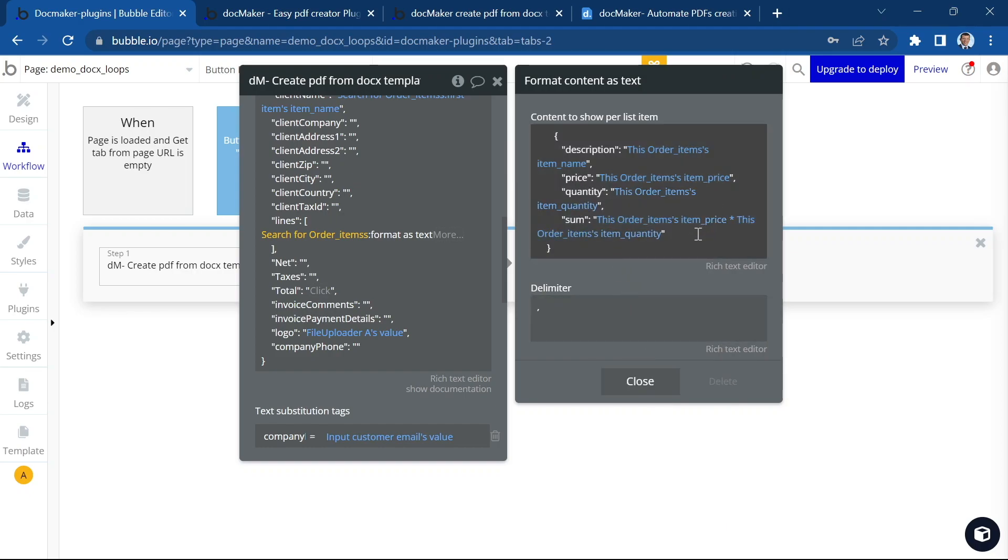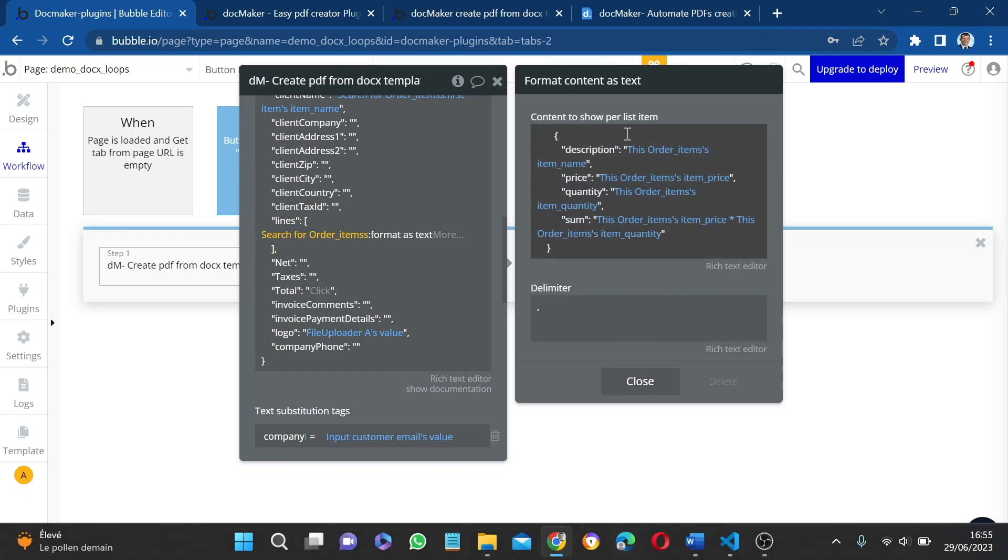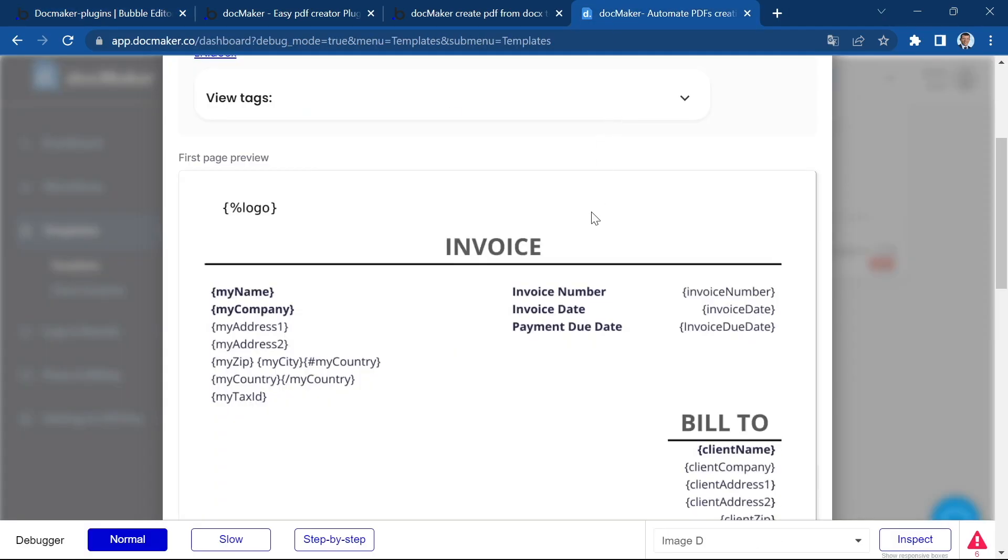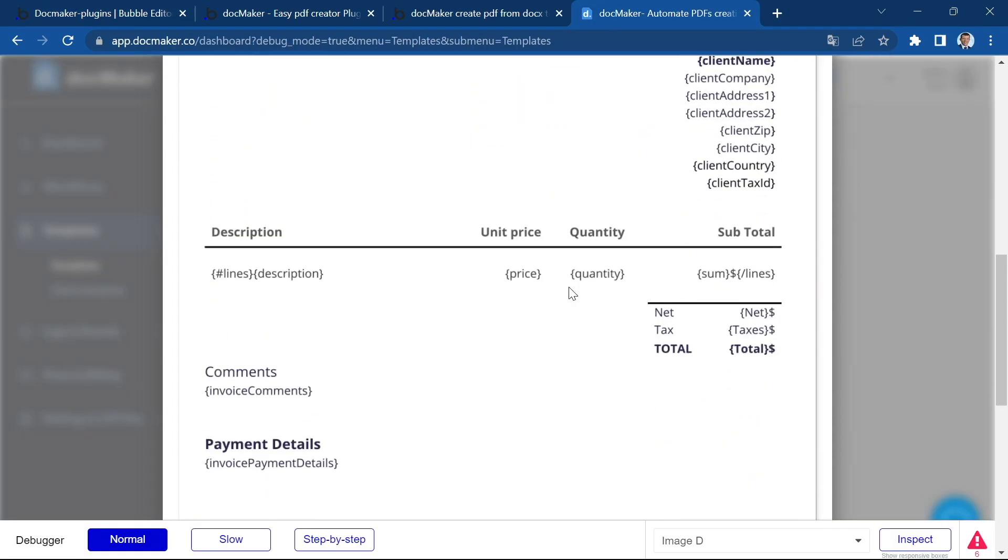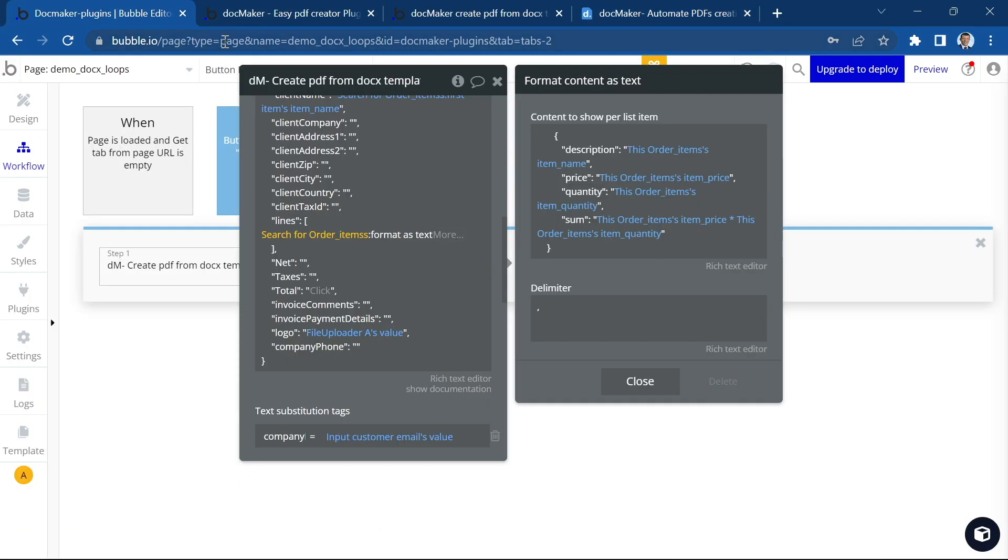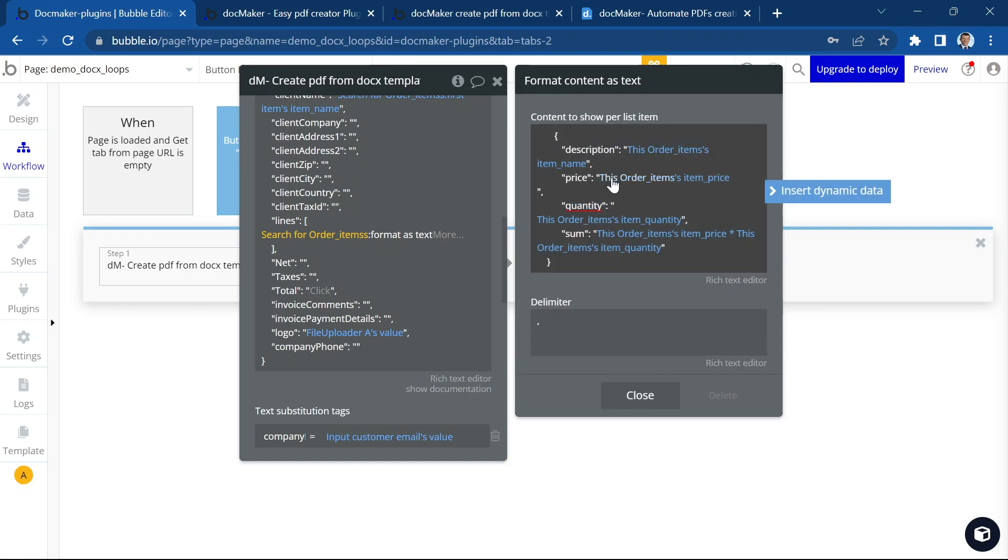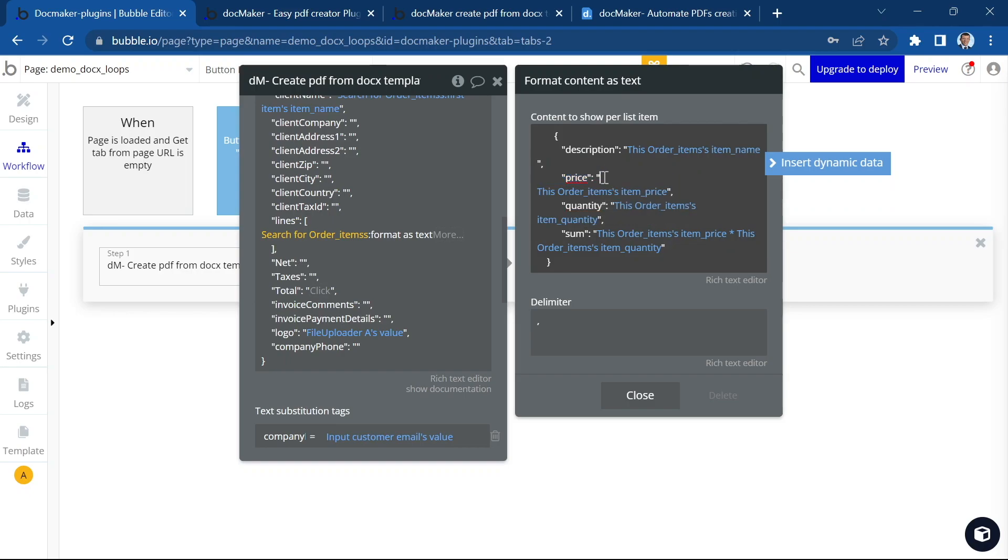I probably have to add a dollar sign somewhere. Let's have a look at the template. I do not have the dollar sign in front of unit price. I do have it in the sum. So I'm just going to add it here.